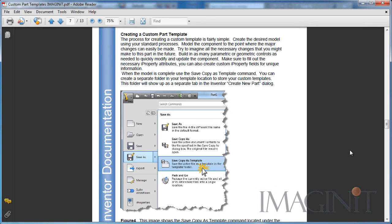Creating a custom part template is fairly simple. We create the desired model using our standard inventor processes, and we model the component to a point where the major changes can easily be made.